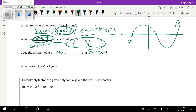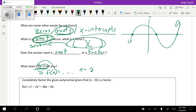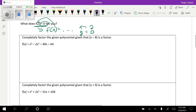One last thing before we get going: the notation f(2) = 0 trips people up. This is giving you an x-y coordinate. The 2 is your x-coordinate and the 0 is your y-coordinate. You'll see this come up, so I wanted to point that out. Now let's get started.